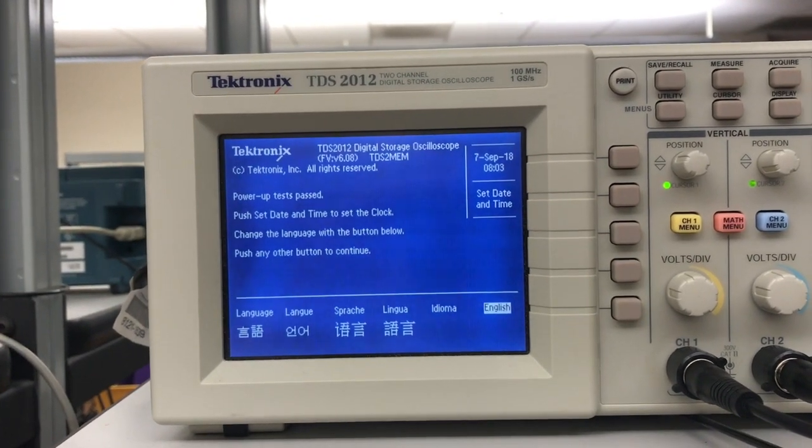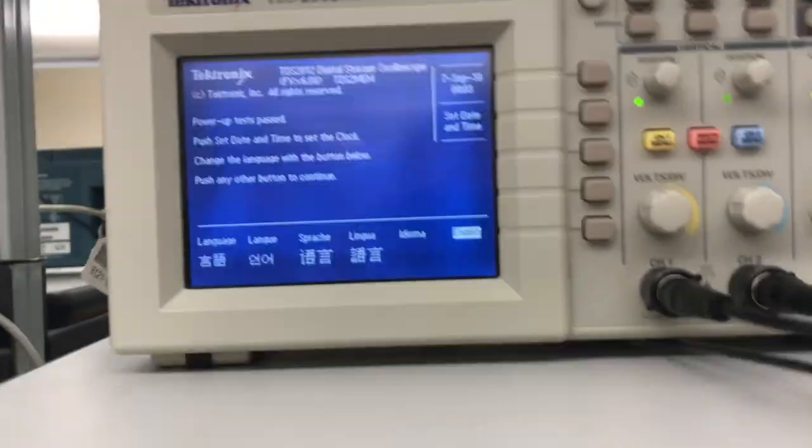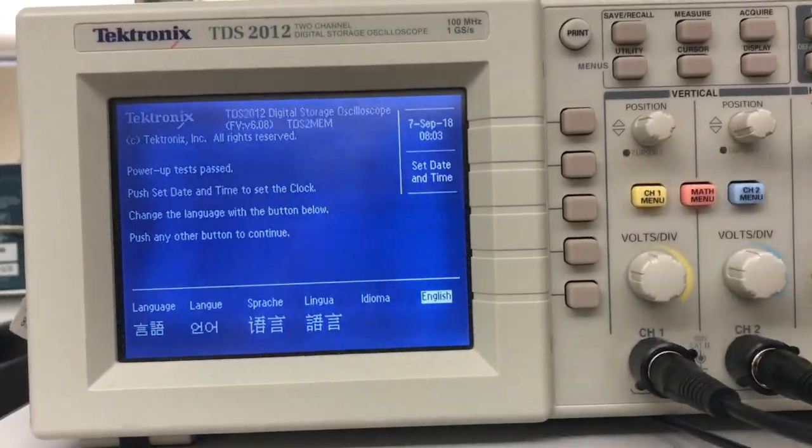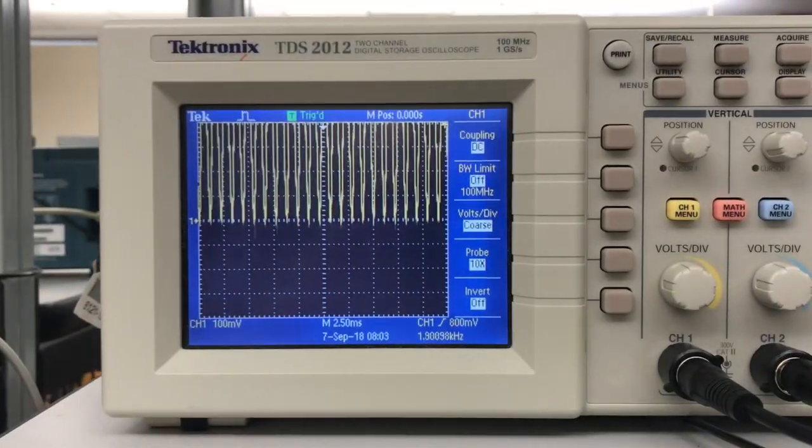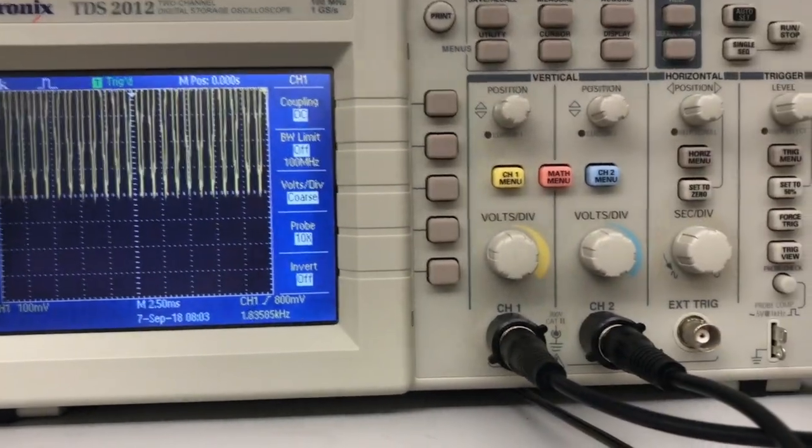Okay, so it's up. Now when this comes up, be careful what button you press because you might accidentally change the language. I usually just press the channel 1 button and that immediately gets us into the scope running mode.